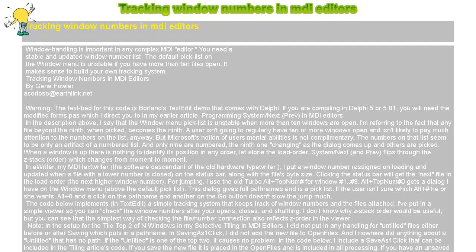Tracking Window Numbers in MDI Editors by Gene Fowler. Warning, the test bed for this code is Borland's TextEdit demo that comes with Delphi. If you are compiling in Delphi 5 or 5.01, you will need the modified forms.pas which I direct you to in my earlier article, Programming System Slash Next Previous in MDI Editors.